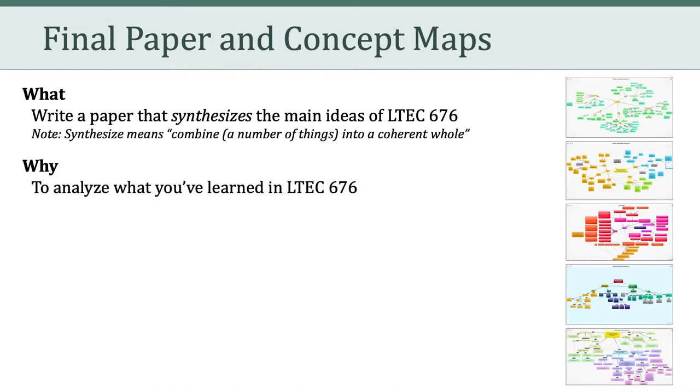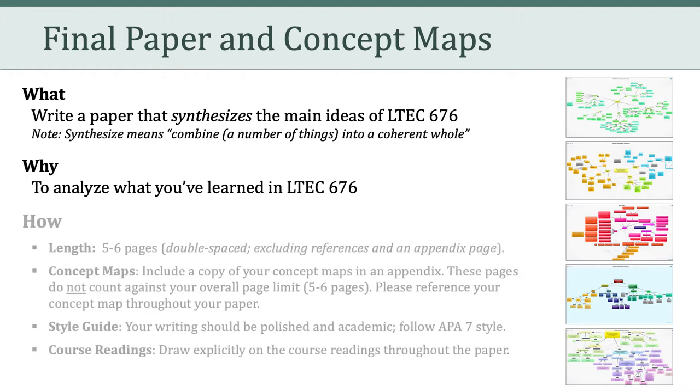Instead, I want you to level up your analysis of the class. One way to think about doing this is to pretend you are writing a summary of the main ideas of LTCH 676 for someone who wasn't able to take the class. How would you synthesize the class for that person? What would you want them to know about? With that in mind, what are the parameters of the paper?